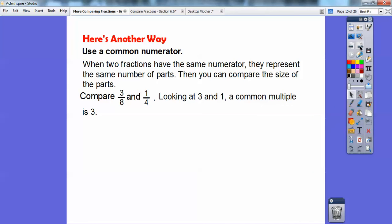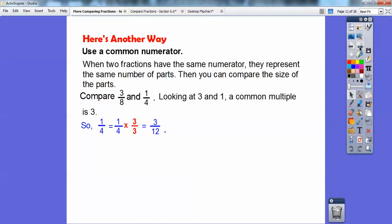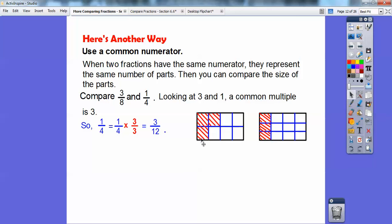Another way: when two fractions have the same numerator, they represent the same number of parts, so you can compare the size of the parts. Let's compare three-eighths and one-fourth by getting common numerators. Three is a multiple of one, so multiplying one-fourth by three over three gives us three-twelfths. If you fold paper into eight equal parts and another into twelve equal parts, shading three on both, you can see that three-eighths is bigger than three-twelfths.